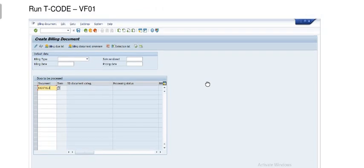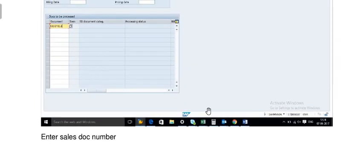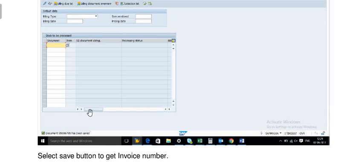The document has been posted and the MIRO document is ready for payment. Now run transaction code VF01. Fill in the sales order number, and on the basis of the sales order number create the invoice for the customer. Once you post the document, a billing document will be generated for the customer. You can print this invoice and give it to your customer. On the basis of this invoice you will receive the payment.